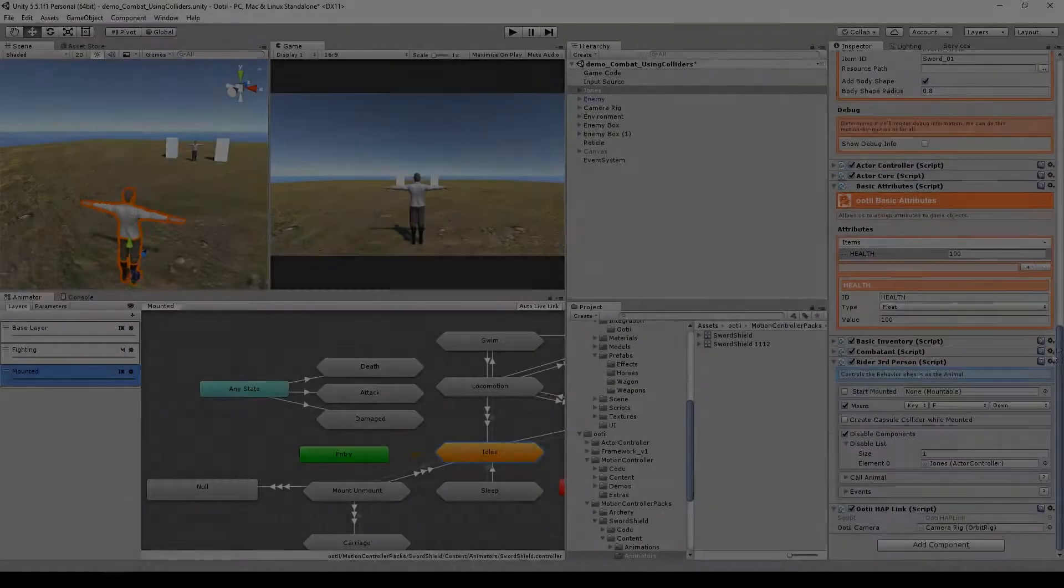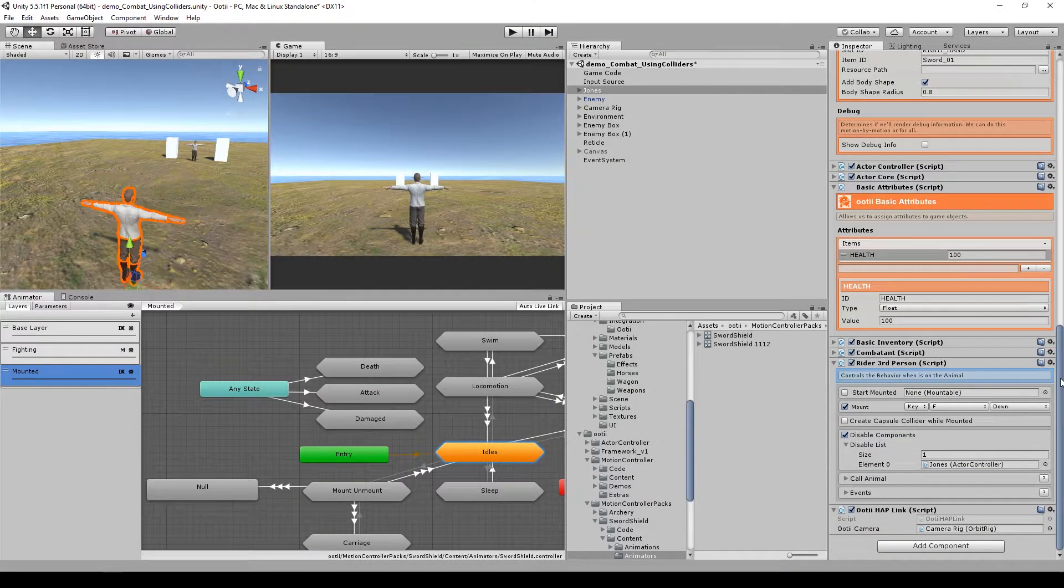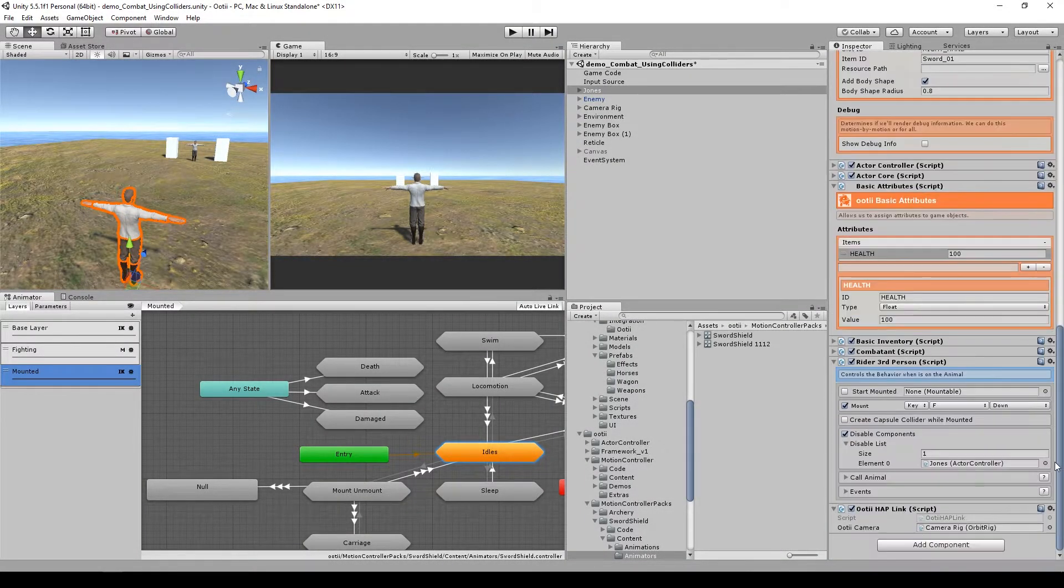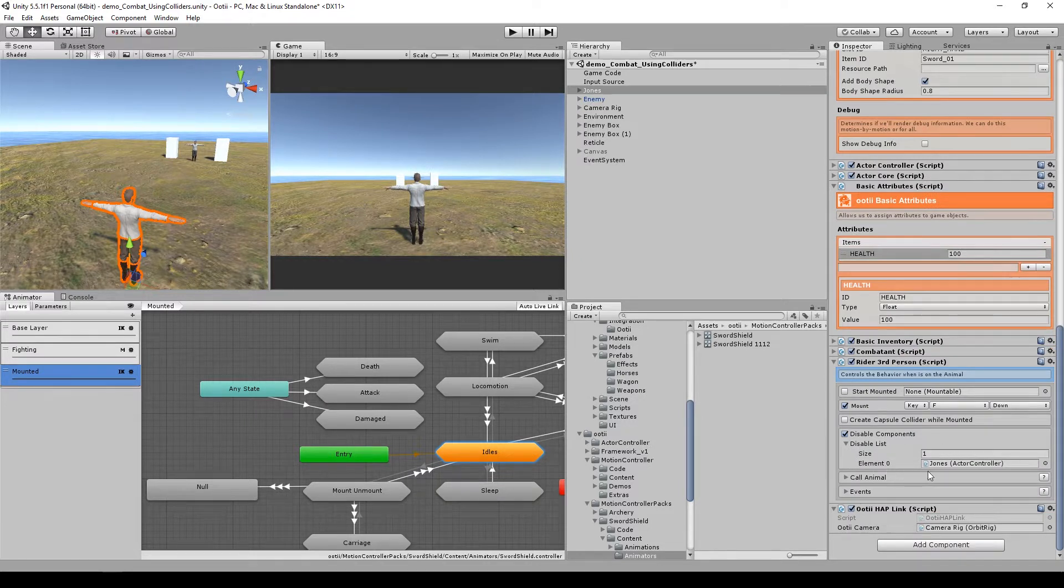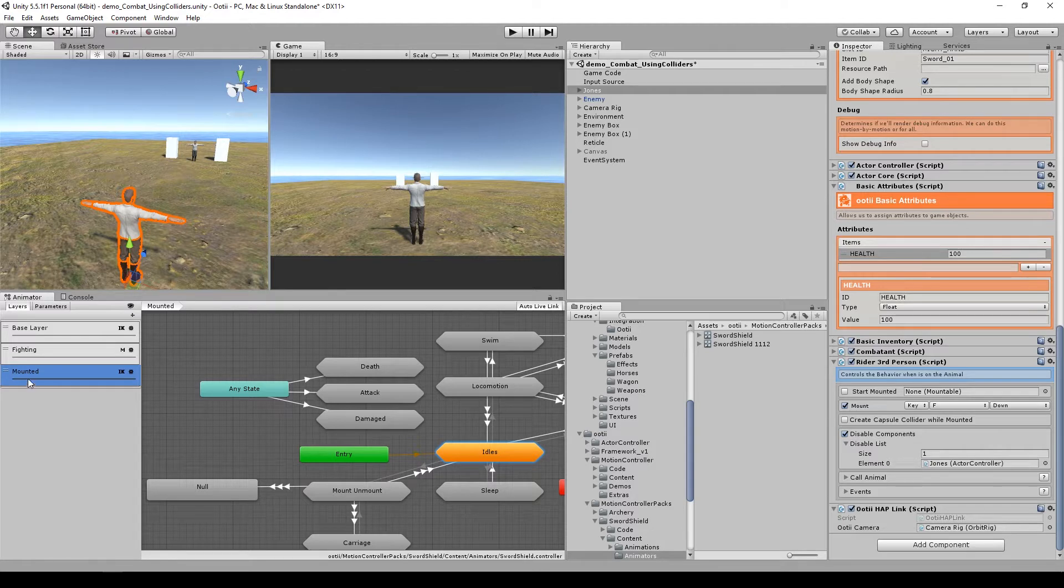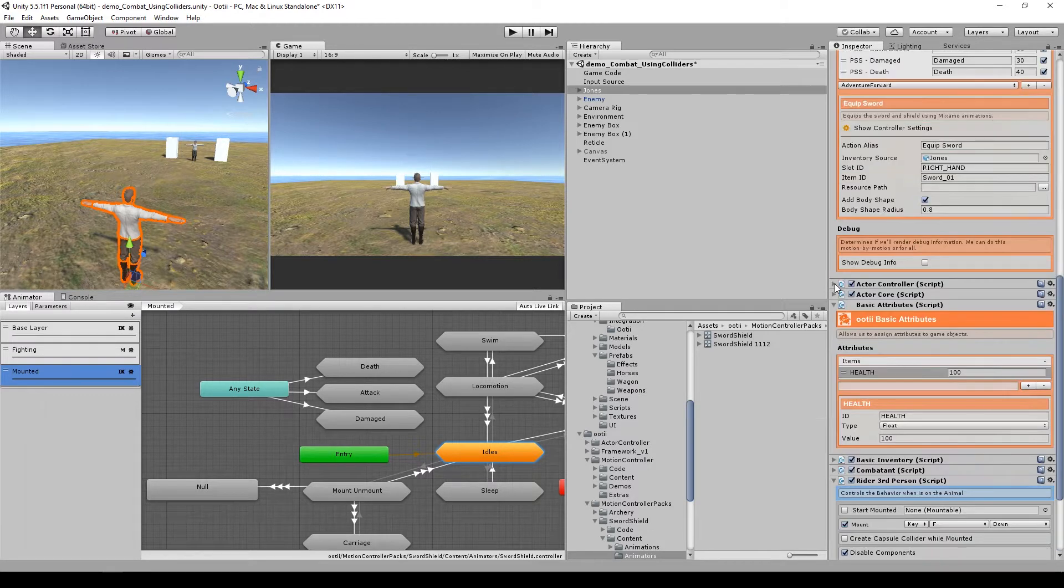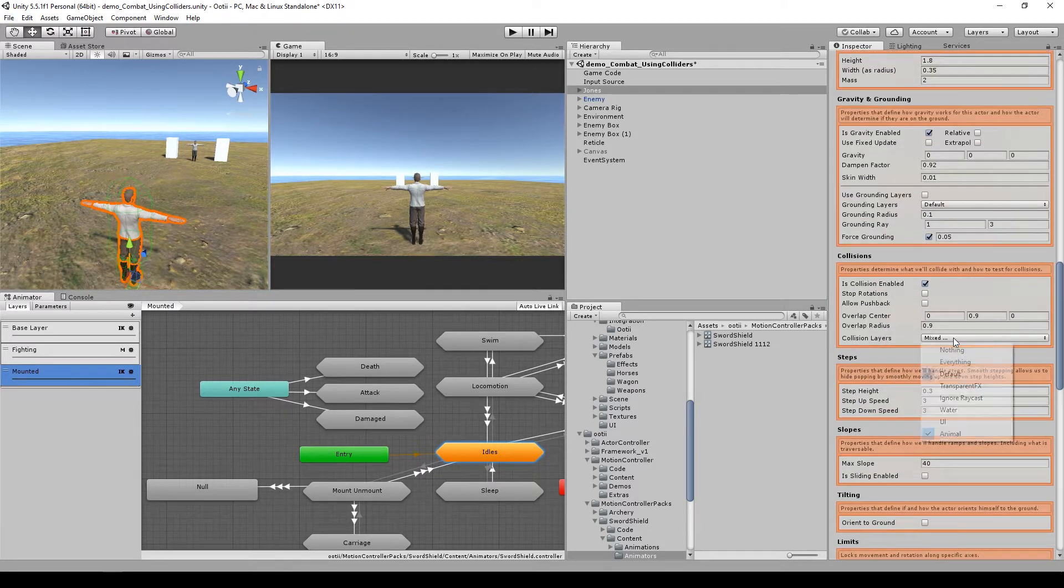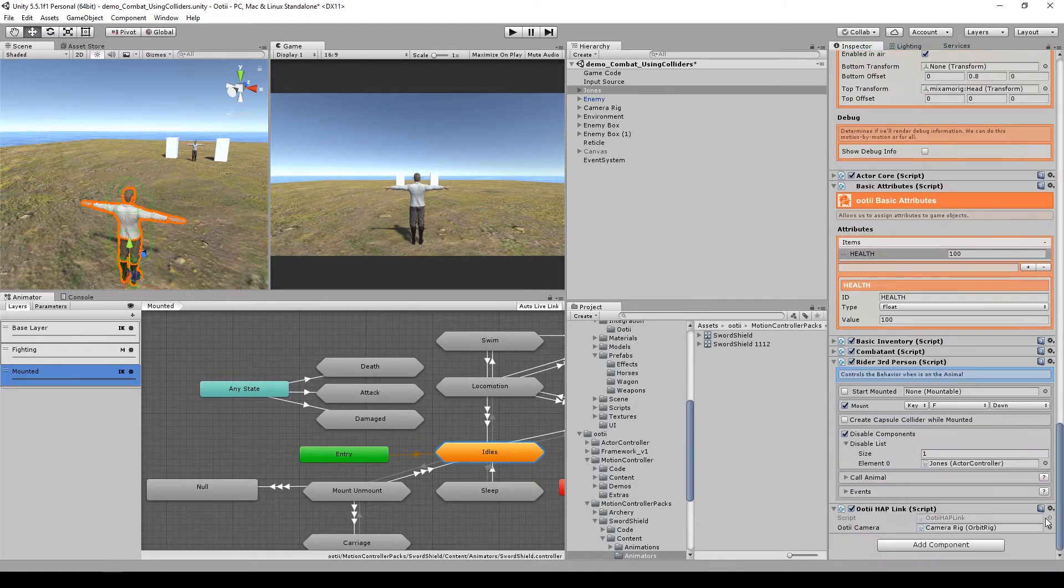After all the things we did in the last video you should get something like this: the actor controller attached to the disabled list, OTI hub link, and the mounted layer. Also inside the actor controller, in the collision layers, the animal and the default.